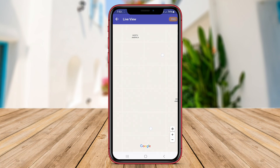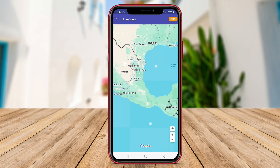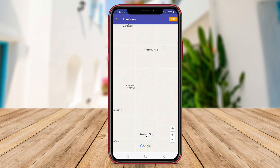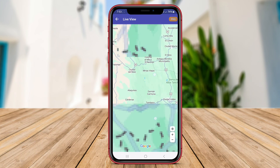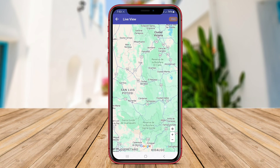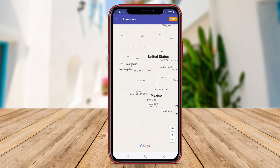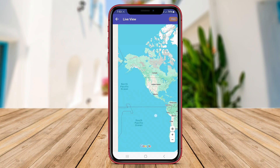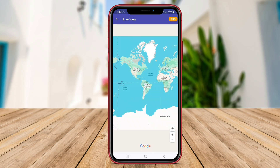Live Earth Map is useful for planning trips, exploring new places, and even monitoring weather patterns. With its user-friendly interface and smooth navigation, this app is a great tool for anyone interested in satellite imagery.